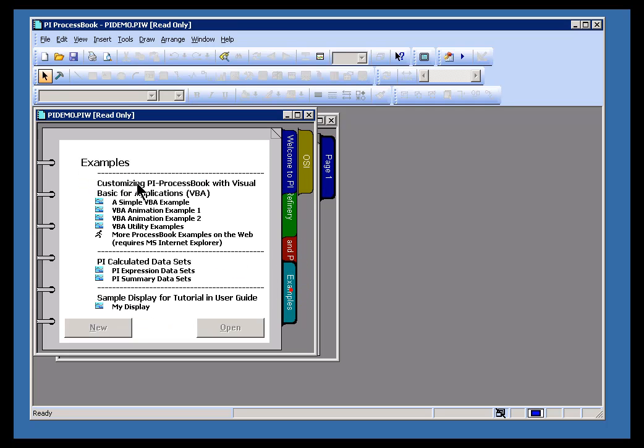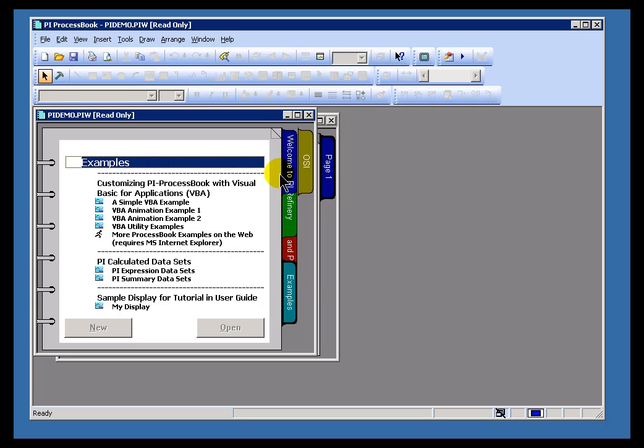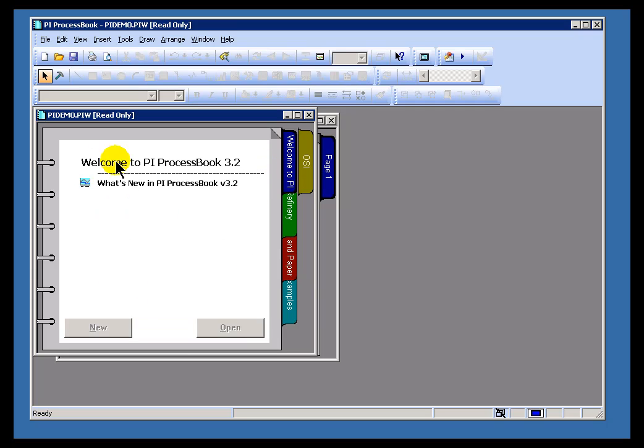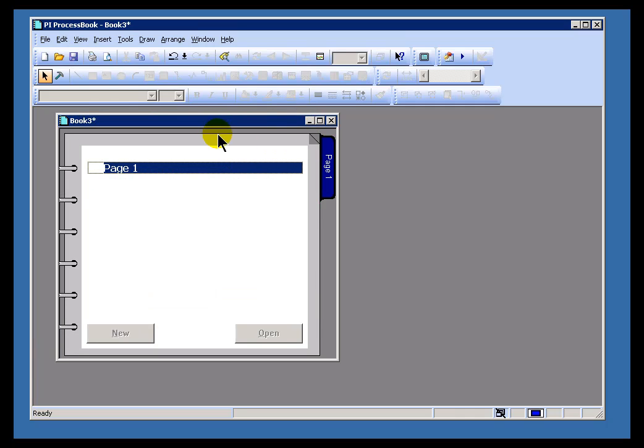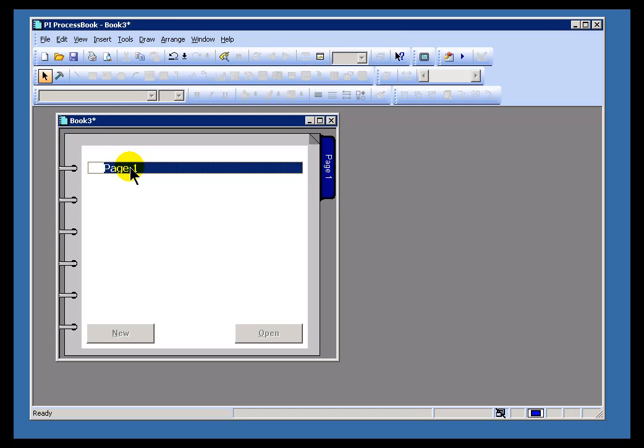Now, you don't have to have these. You could easily make the first items on each of these pages be a display. But, as I said, in our site, we decided to adopt this convention where, in Book View, the very first entry ends up being a text entry, just to serve as a type of label.